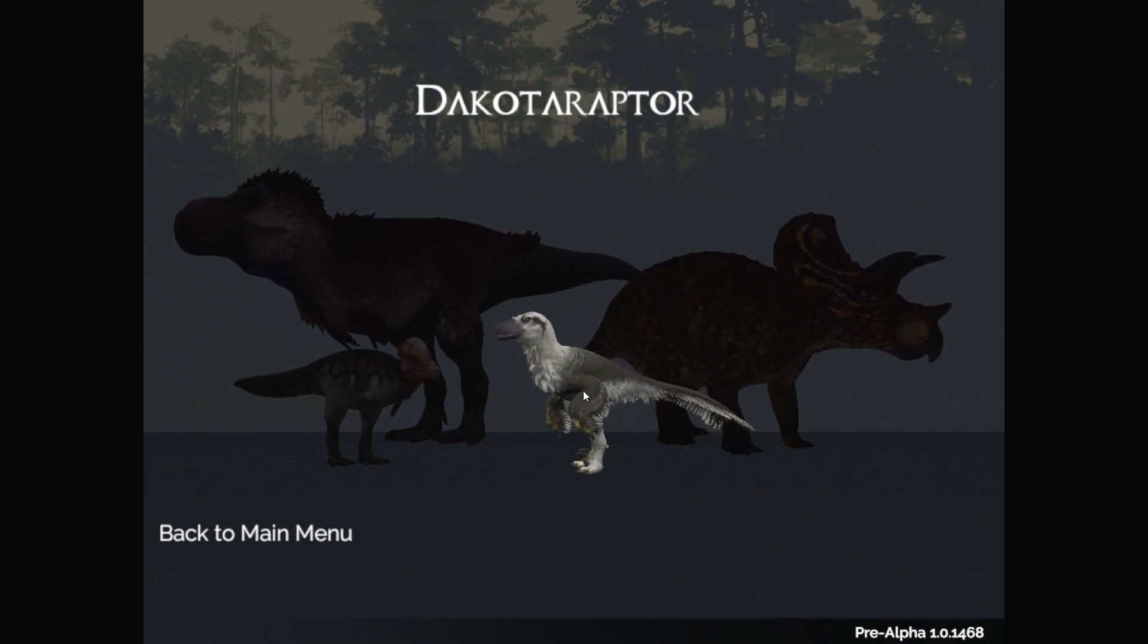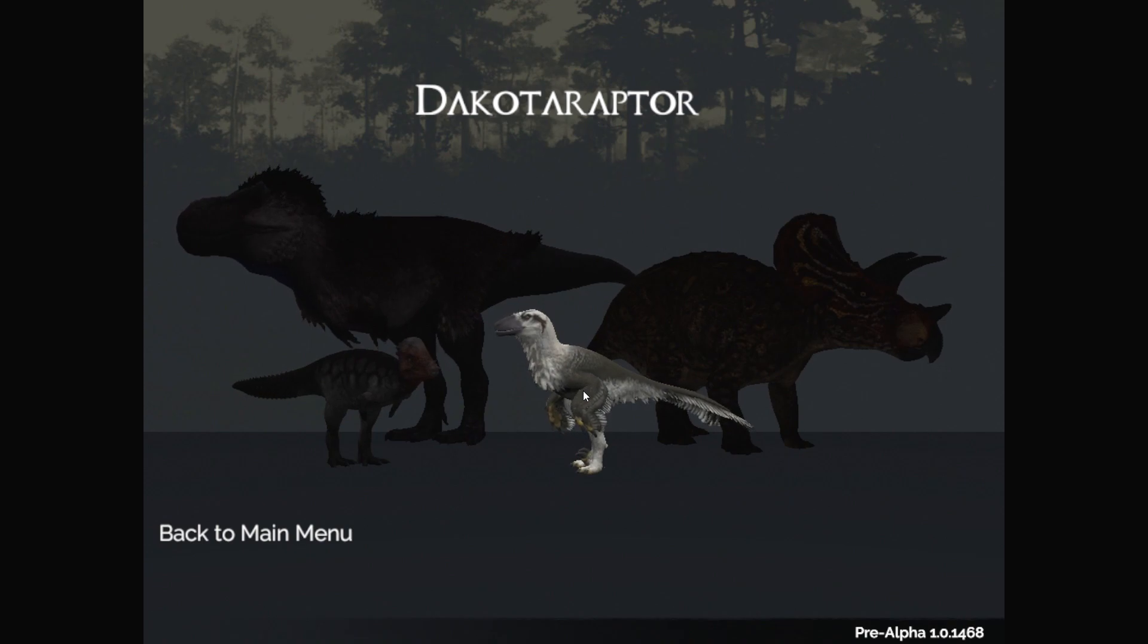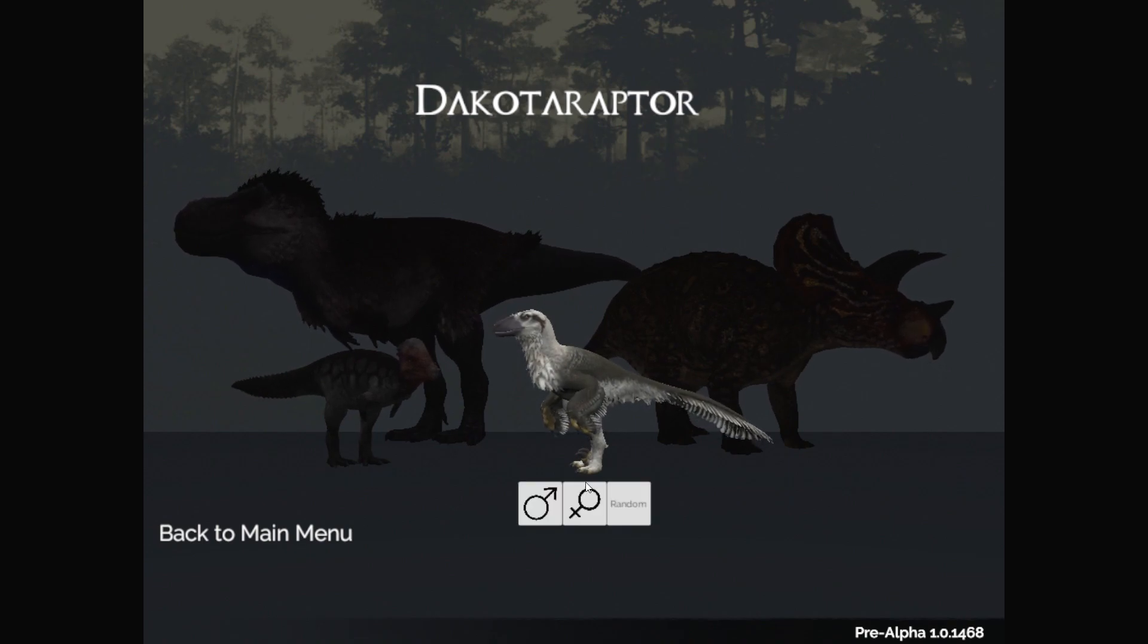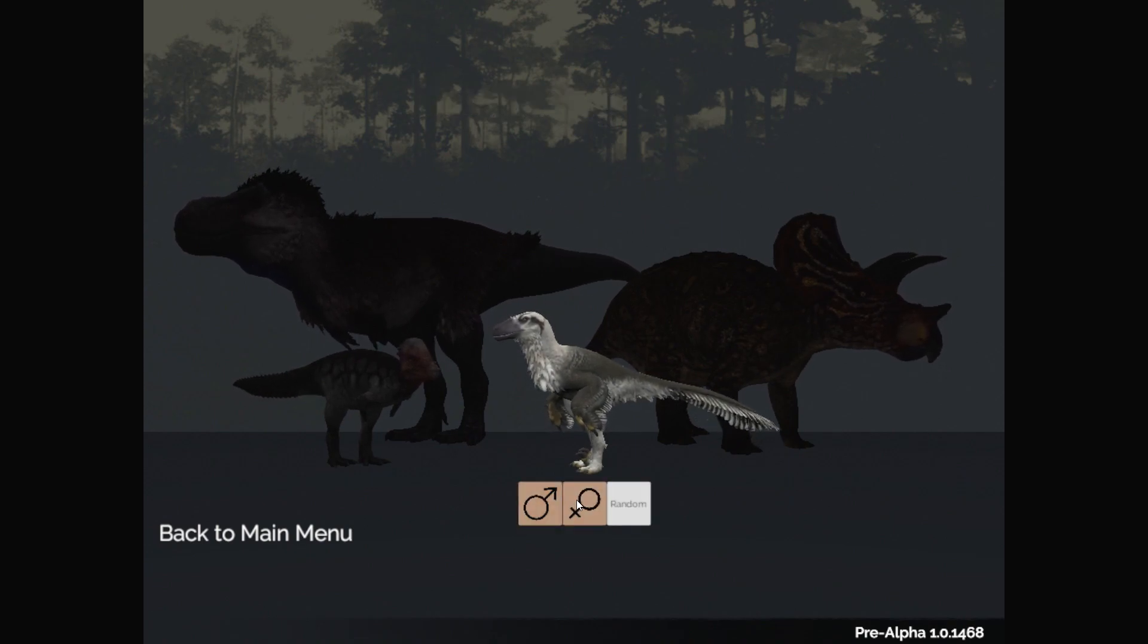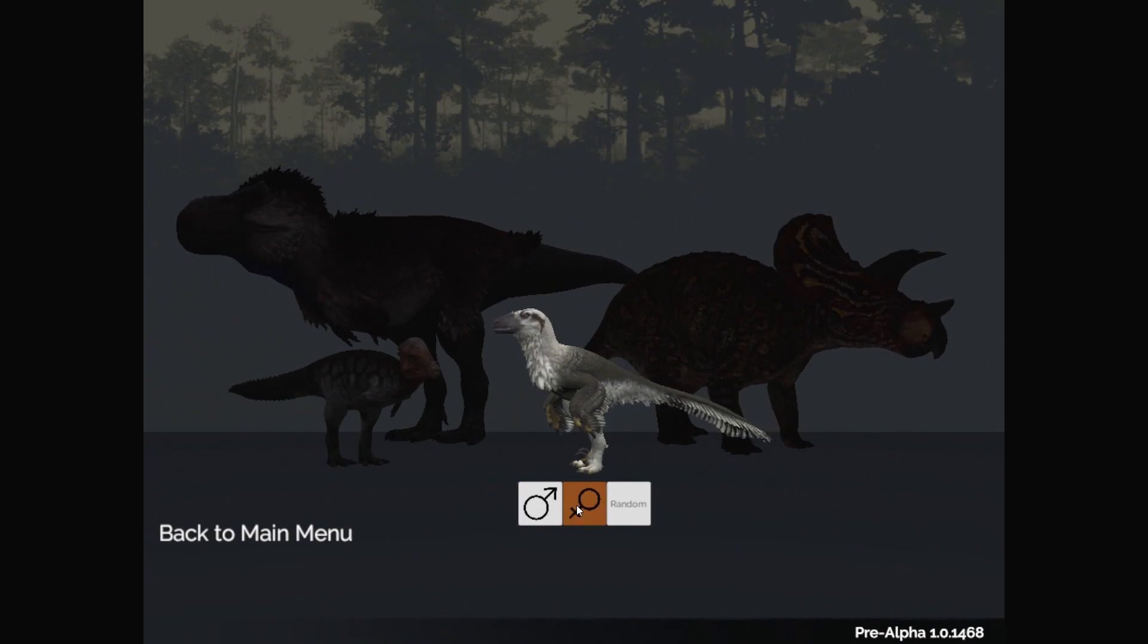Dakotaraptor, right? Yeah, Dakotaraptor. I was trying to mispronounce. So scientists have, by the way, for people watching, wait, which one's male, which one's female again? I always forget.